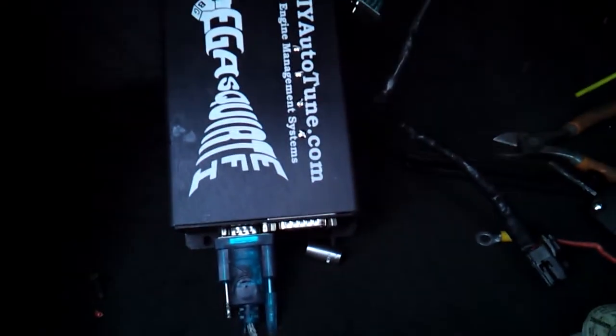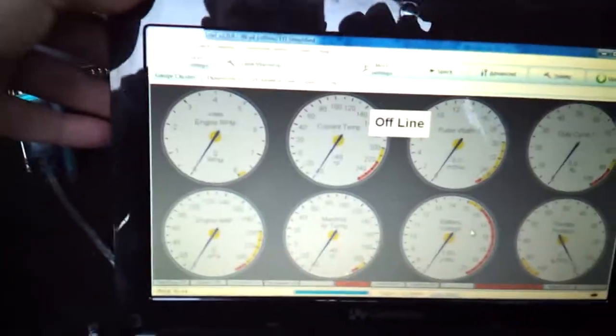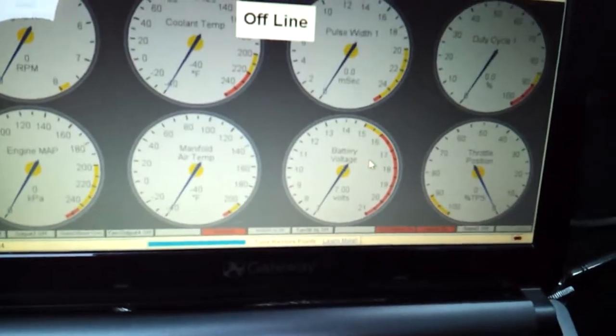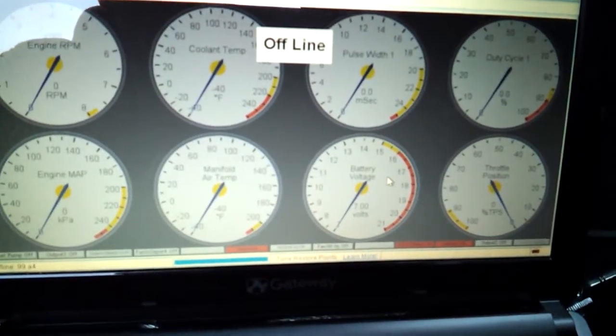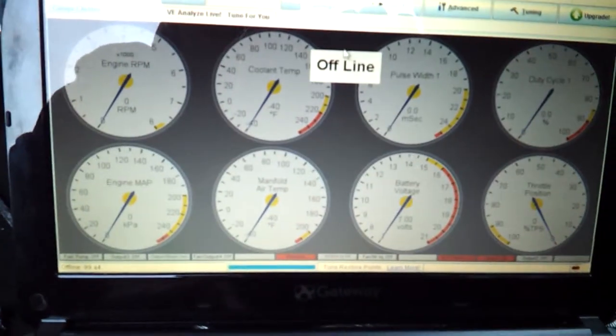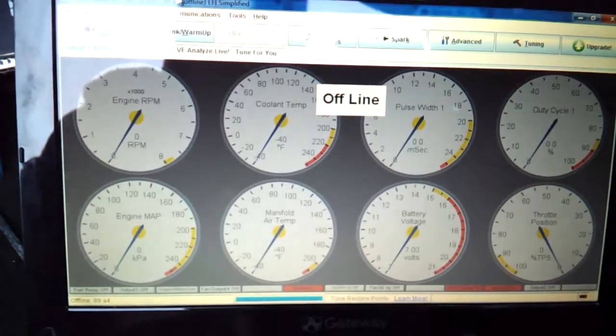But before I get too crazy, I just wanted to ask anyone out there that knows anything about Megasquirting the 1.8T or just in general, am I missing anything? I can send over my MSQ file.